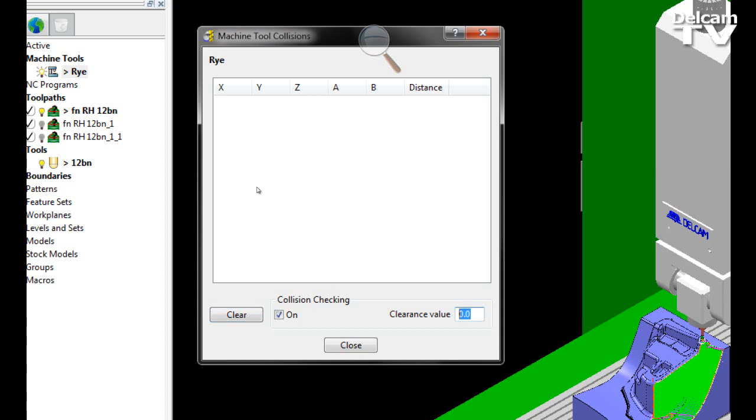By entering a value here, you are telling PowerMill to check for near-miss collisions—those where there is not a collision but where the machine tool falls within a certain clearance.